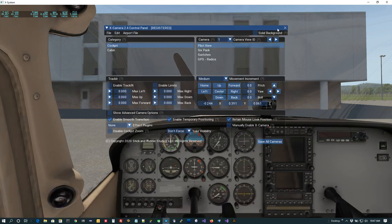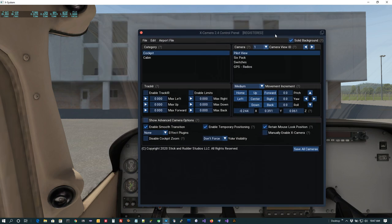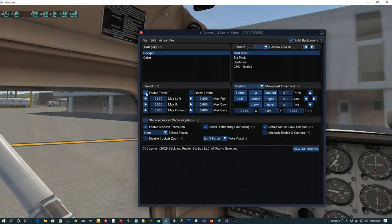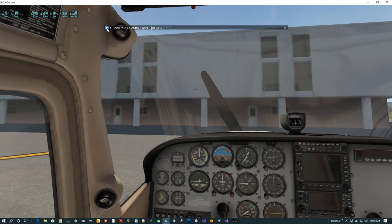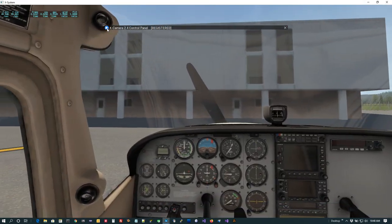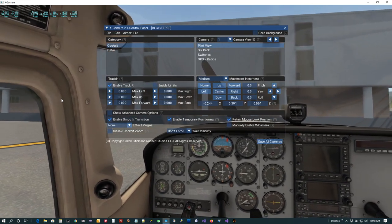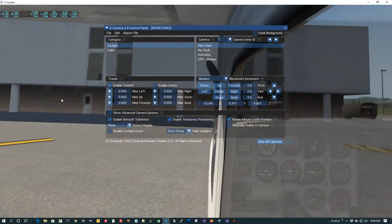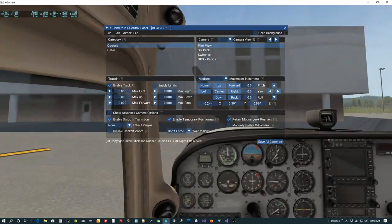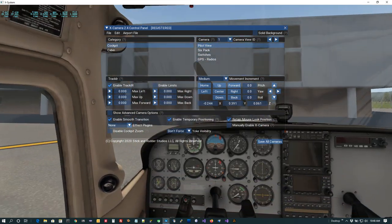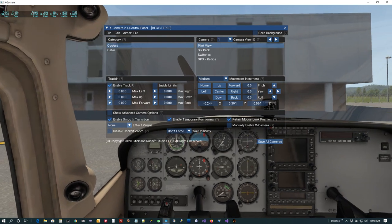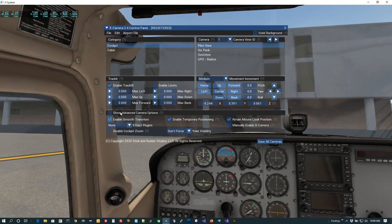I'll open the control panel and turn on the solid background. Right now on this pilot view camera we don't have TrackIR turned on — the TrackIR interface is working but XCamera is not accepting input from it for this camera. If I check the TrackIR checkbox and minimize the control panel, you can see that as I move my head around, those offsets based on the head tracking get applied to the camera. One challenge is that it can let me put my head outside the cockpit, or lean too far back and get behind the headrest.